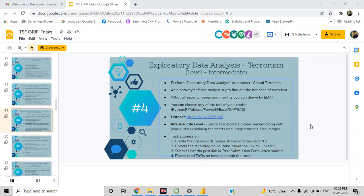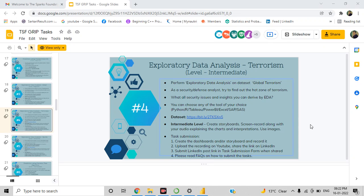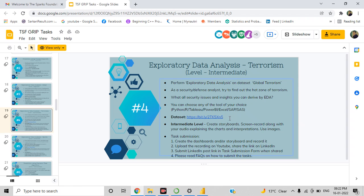This is my fourth task, and I've already completed tasks one through three. This task is completed using Power BI, and the task is to perform exploratory data analysis on global terrorism and find out the hot zones of terrorism. This is the dataset.